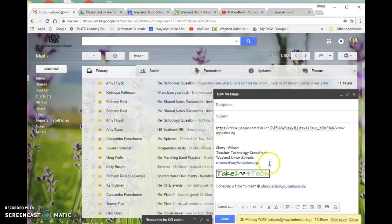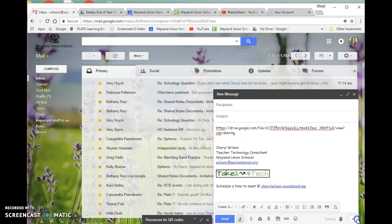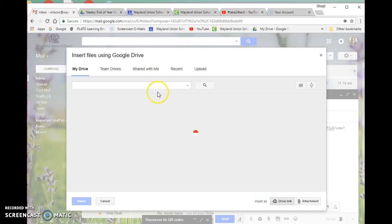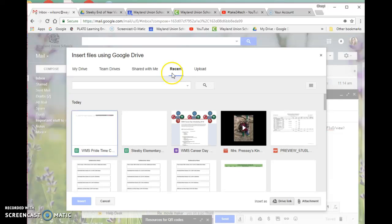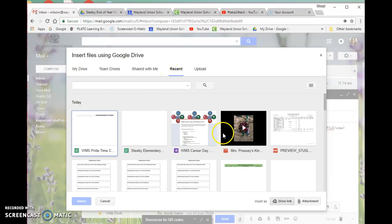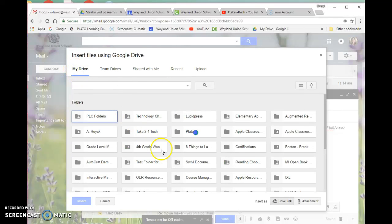The other thing I can do is if it's in my Google Drive, I can insert it using Drive. I could go back to recent, especially if I just worked on it here. I didn't just work on it, so I have to go find it in my folder.